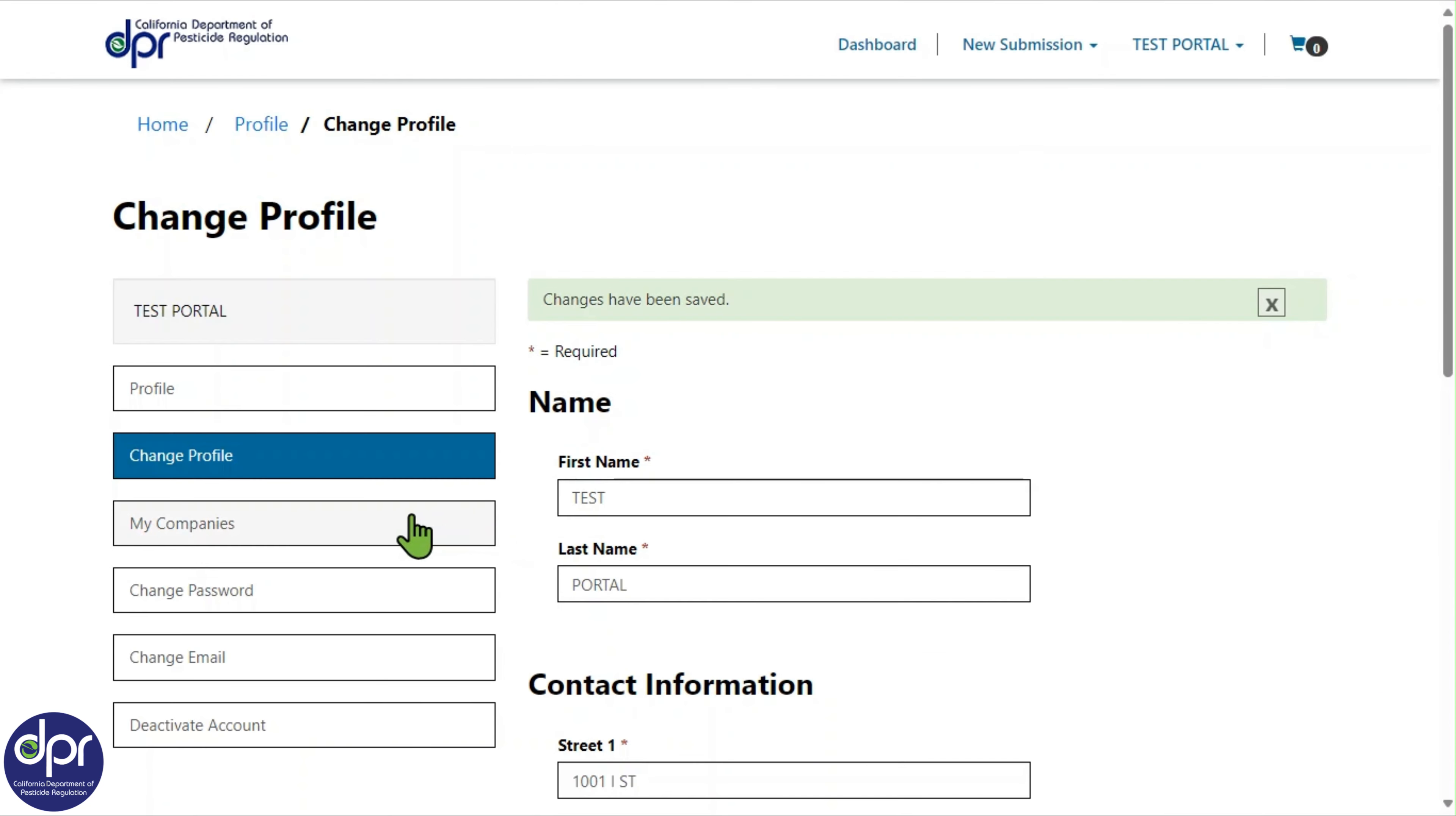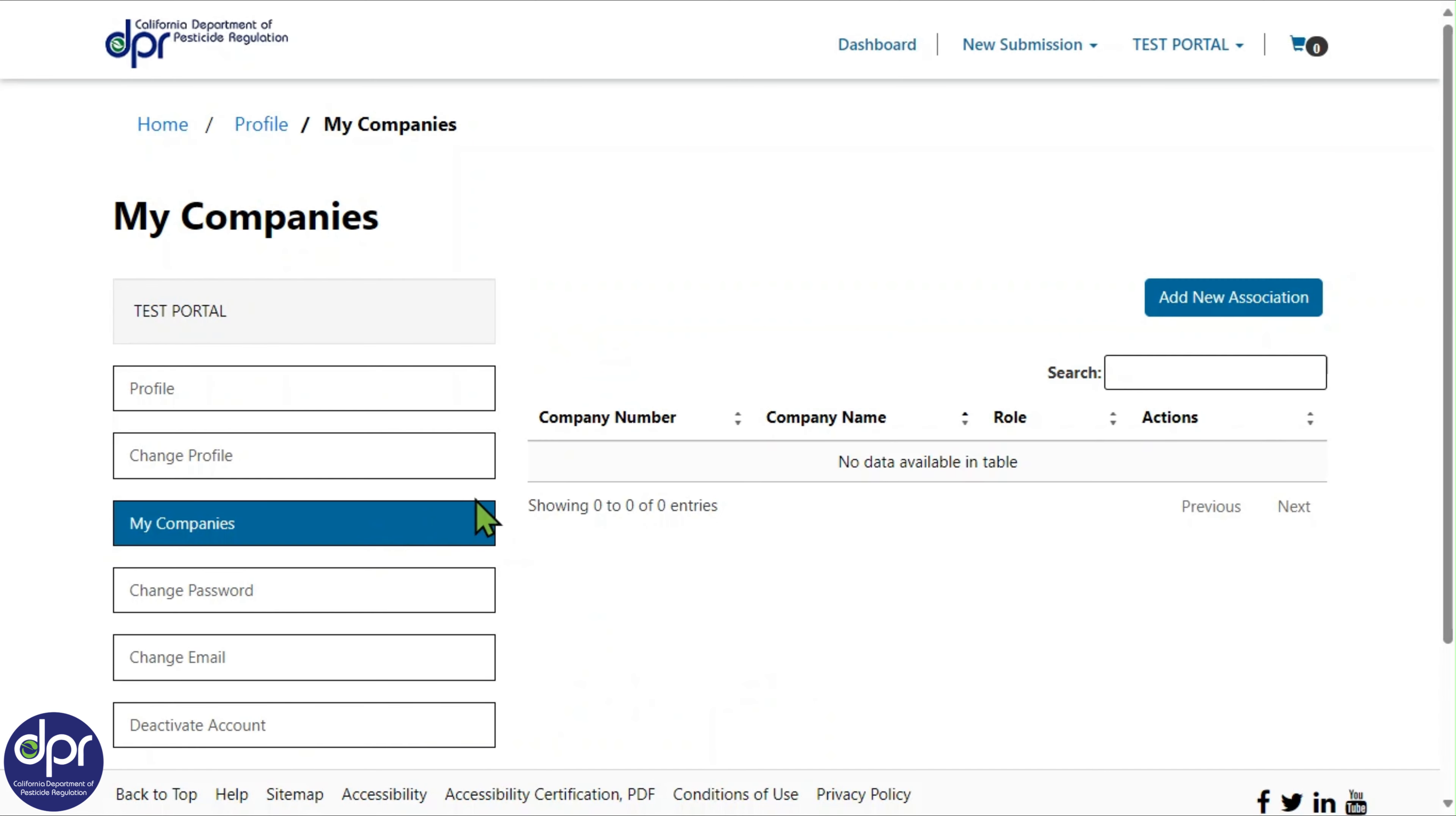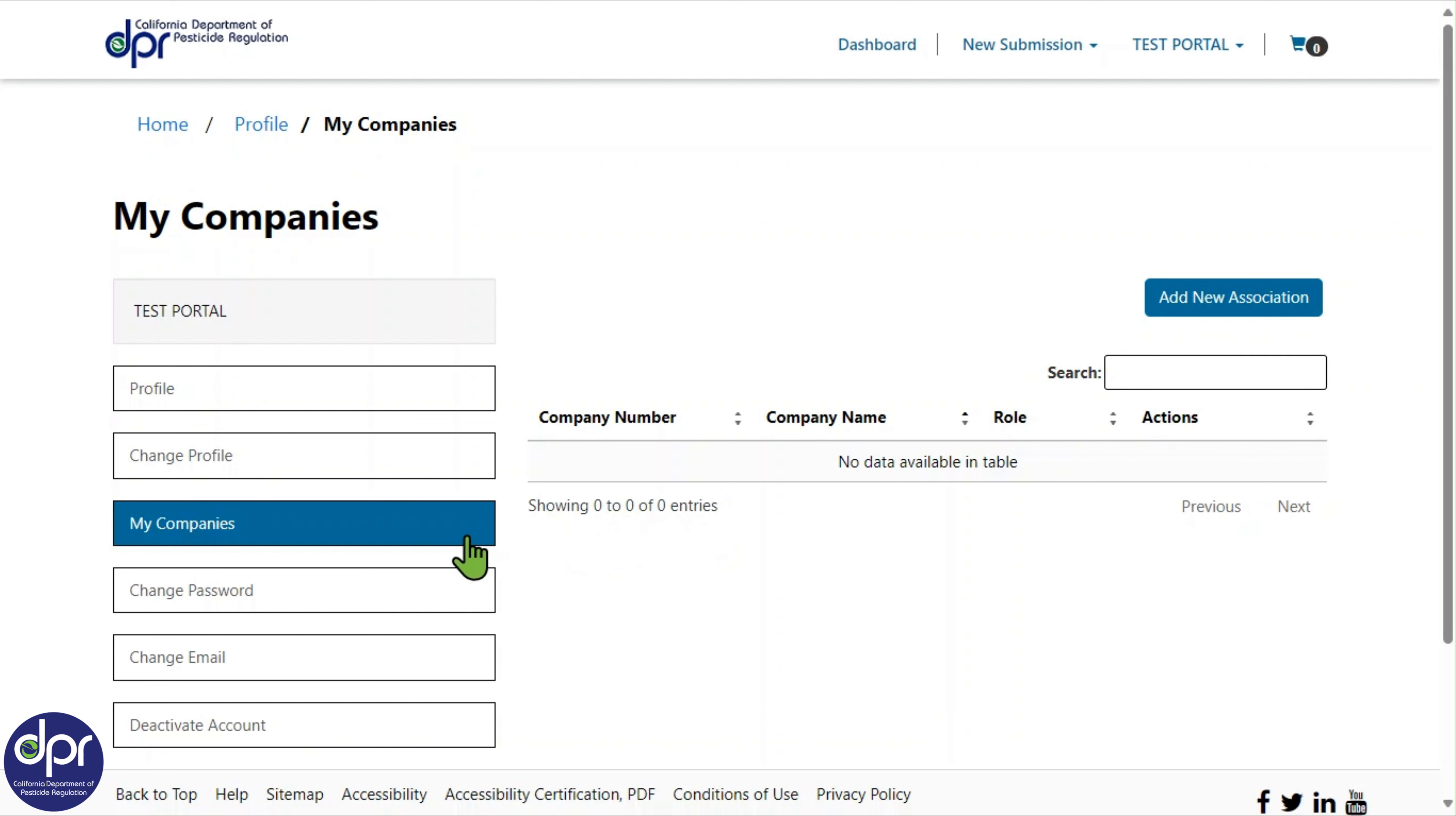Now, let's cover the My Companies page. The My Companies page displays all companies you are either associated with or are authorized and verified to work on behalf of. You can create and access the company profile from this page. For additional information about company profiles and creating specific company requests, refer to the CalPest User Guide or the CalPest Company Profile video.